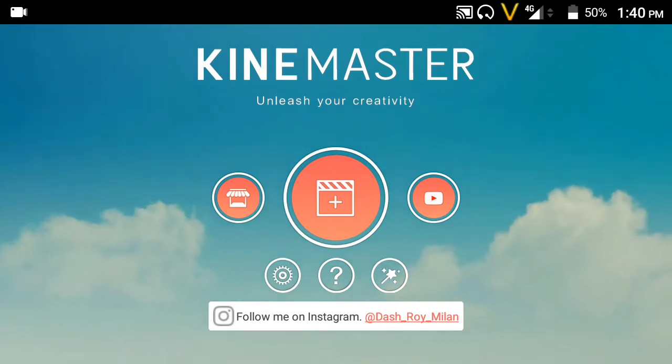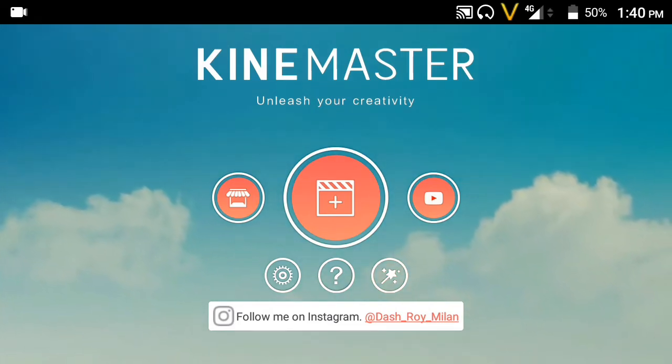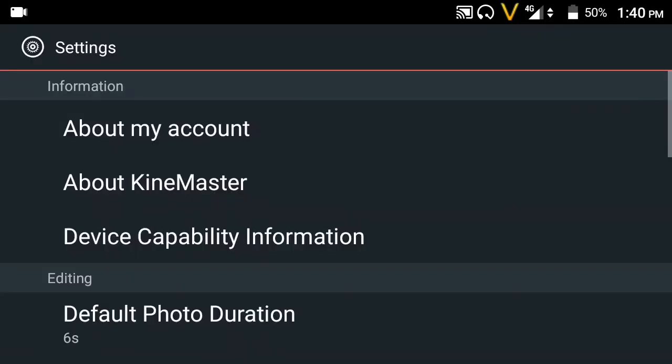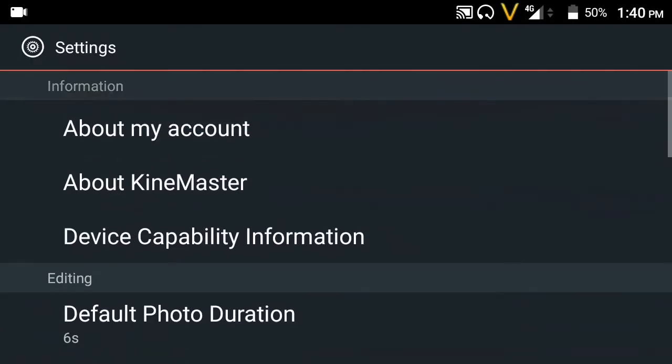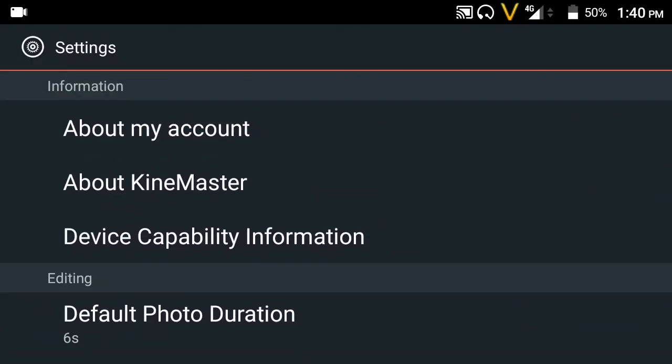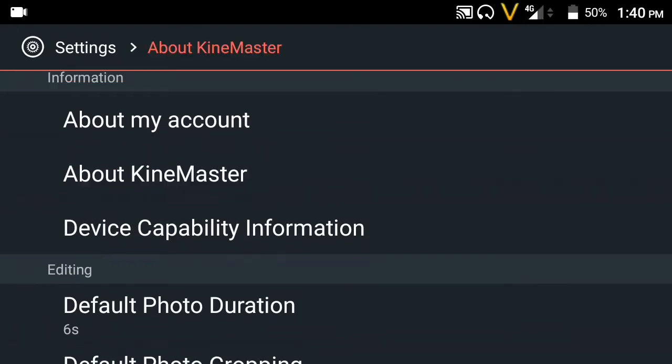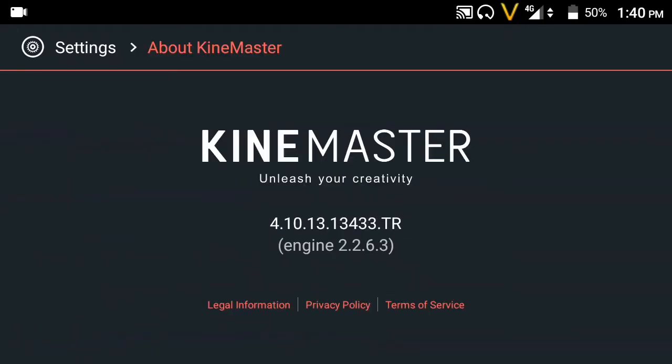You can click on the settings option, click on device compatibility. In KineMaster, you can click on version 4.10 or 13.